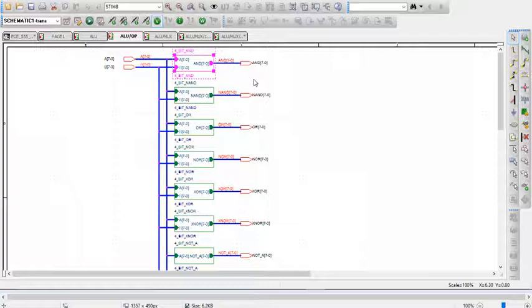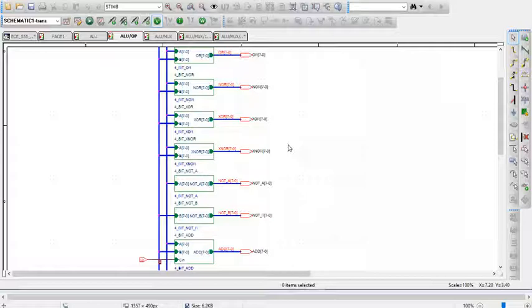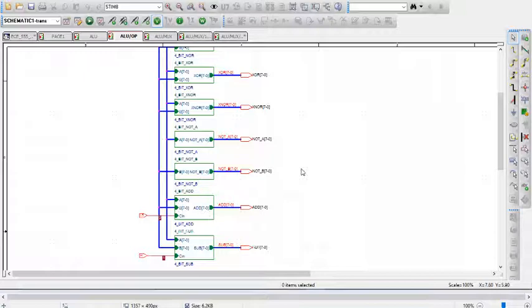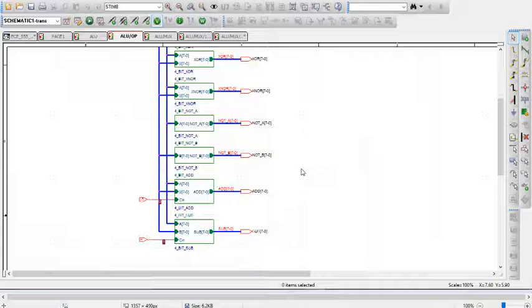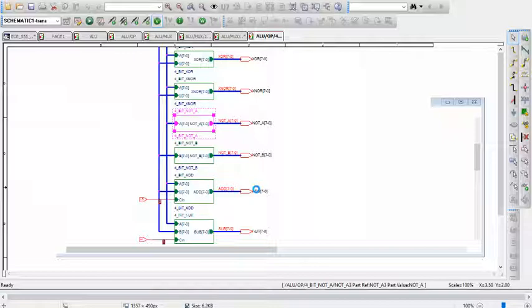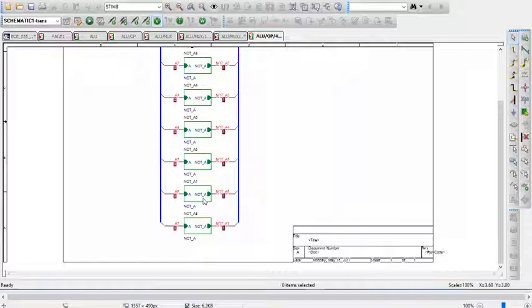The NAND, OR, NOR, XOR, and XNOR are all set up the same way. The NOT A and NOT B only take one input because you really don't need the B bits when you are performing a bitwise NOT on A, and vice versa. Stepping into that, you can see that it's just eight 1-bit NOTs.